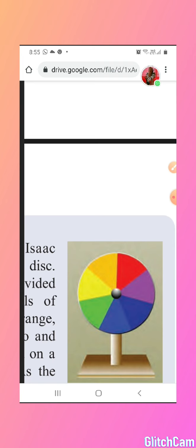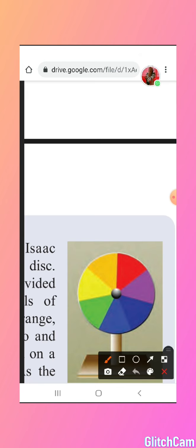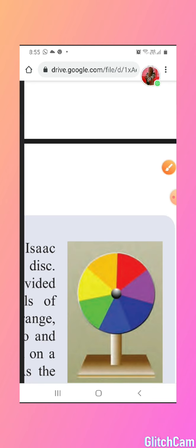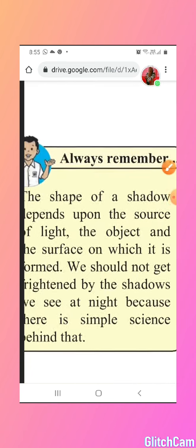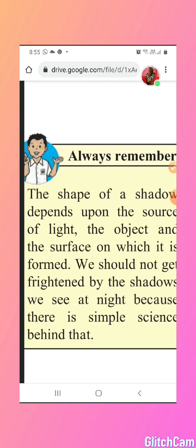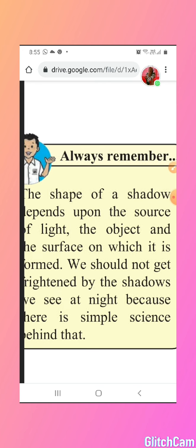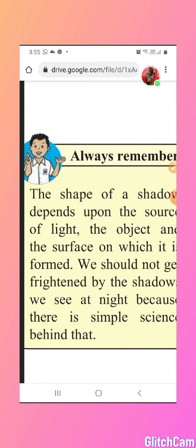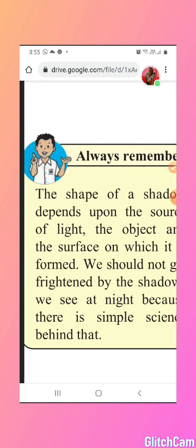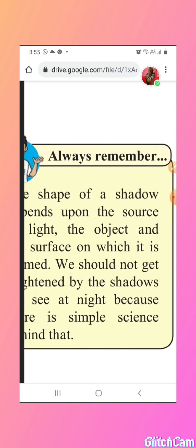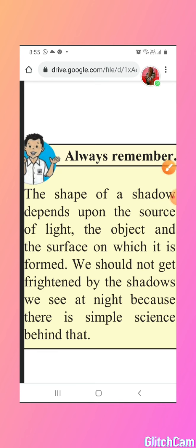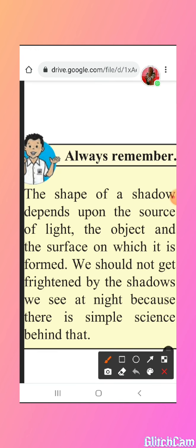We should always remember that the shape of the shadow depends upon the source of light, the object, and the surface on which it is formed. We should not get frightened by the shadows we see at night because there is simple science behind that. Many children get frightened and think a ghost is coming near them, but there is no reason to be scared — it is nothing but a source of light falling on an opaque object and forming a shadow.